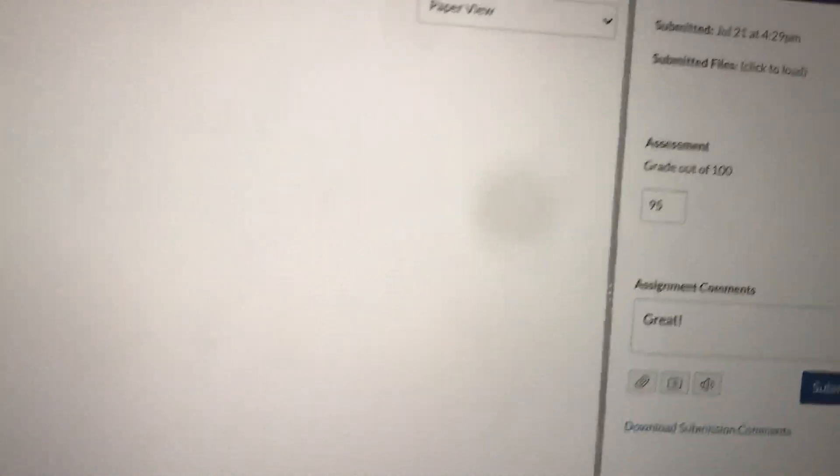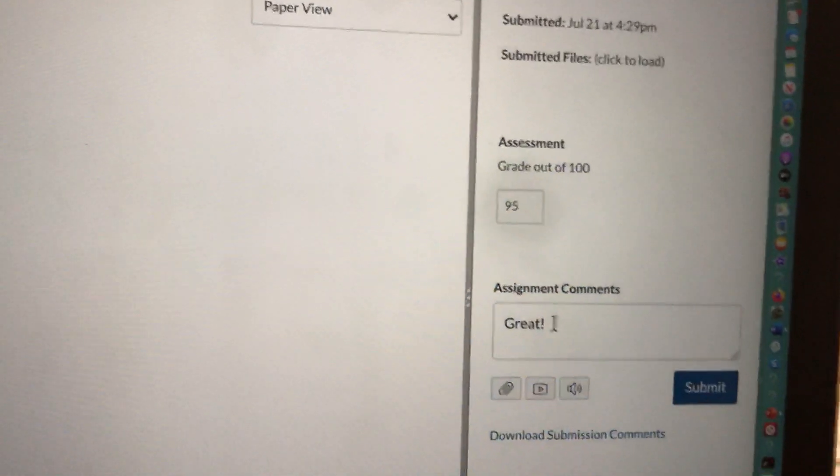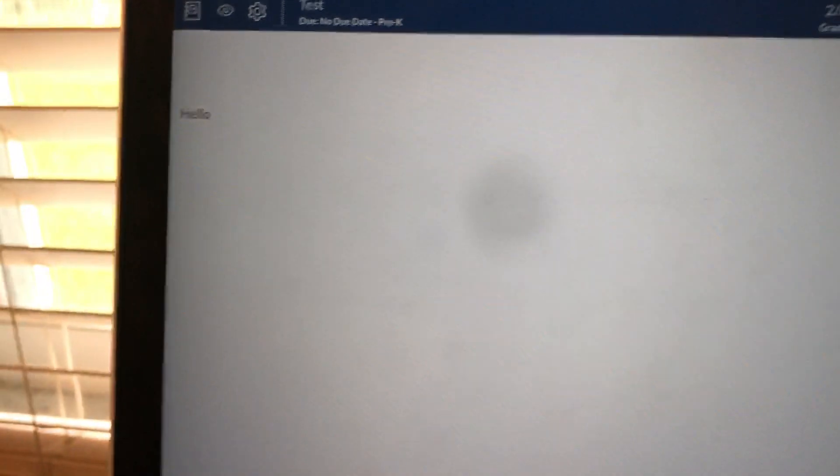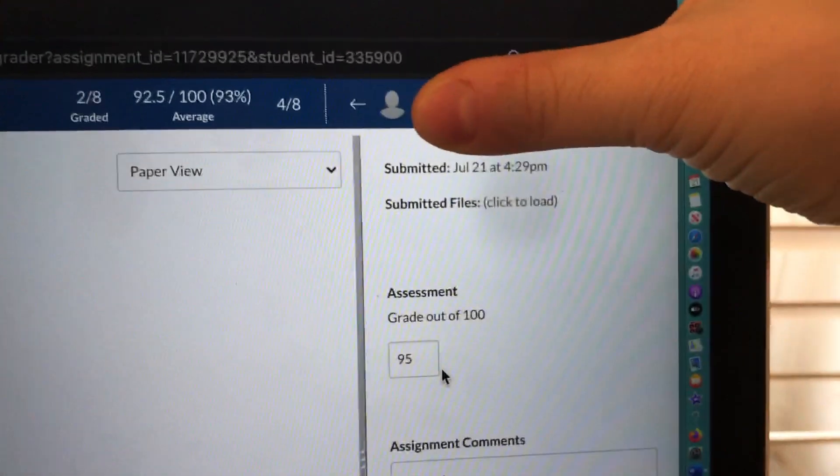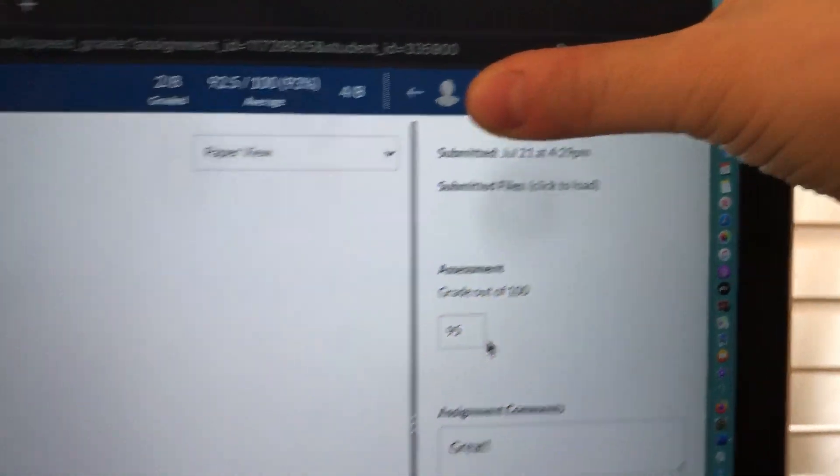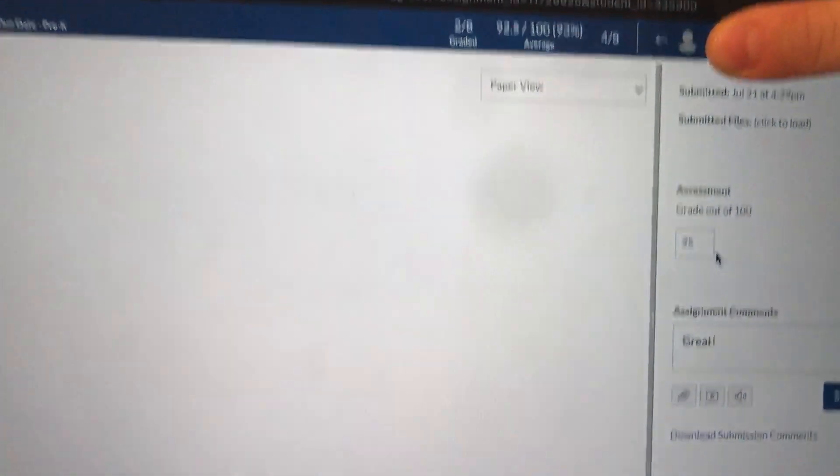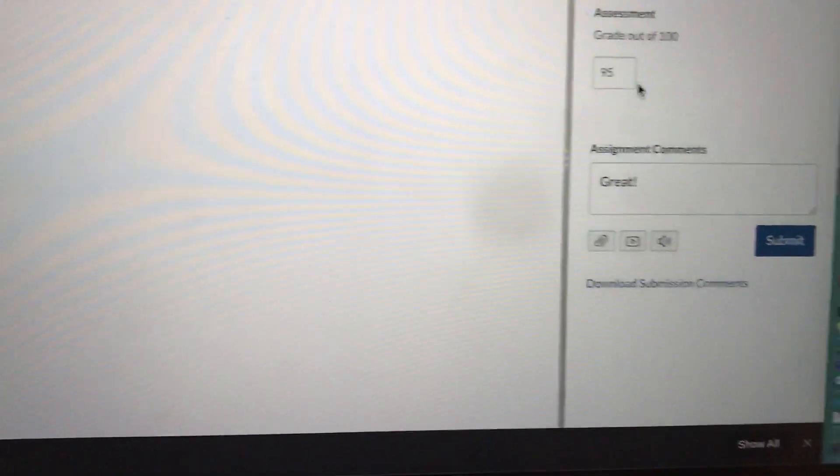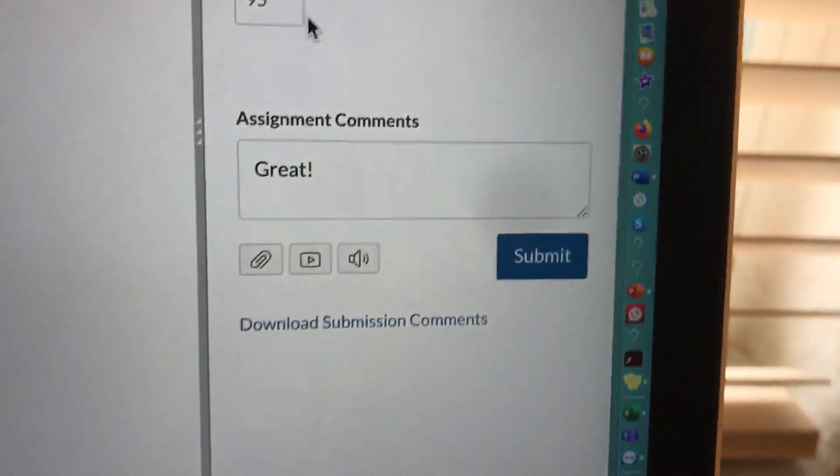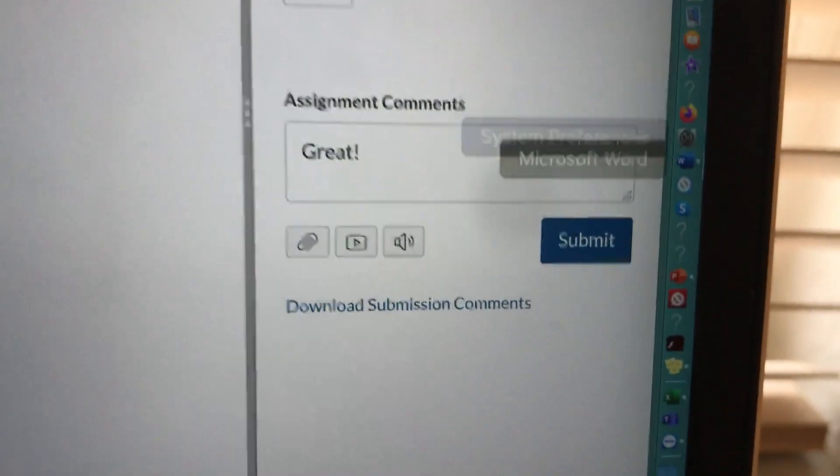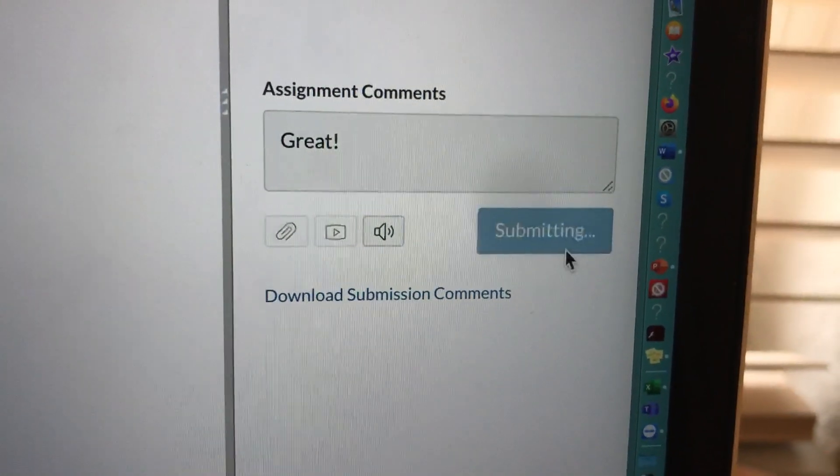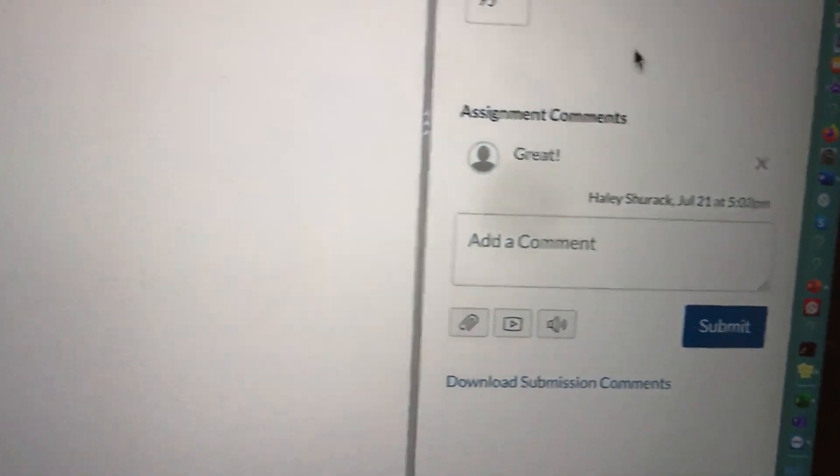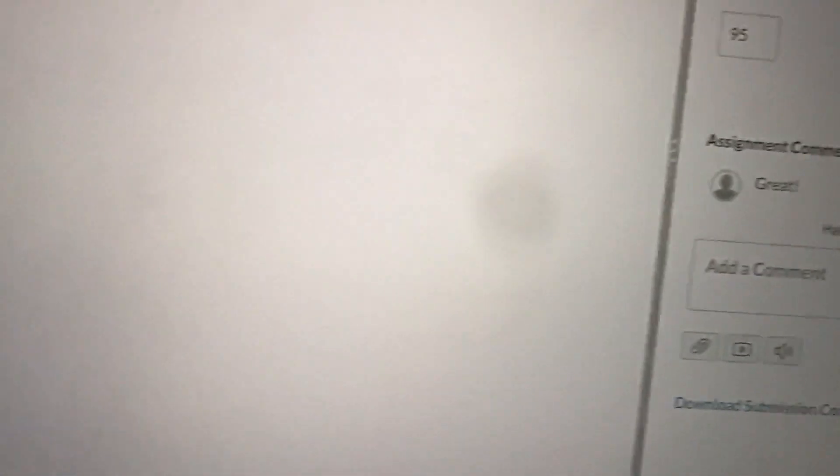We made our comment, we put our points after we checked the student work, and I'm covering her name but that was the student, so I'm going to go ahead and click submit. Now we clicked submit so this student received that grade for their assignment.